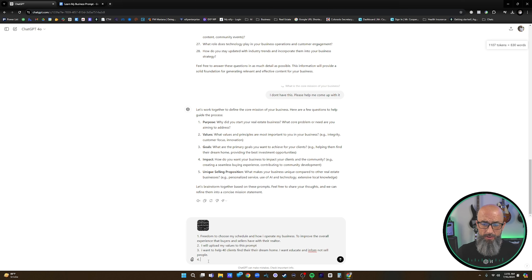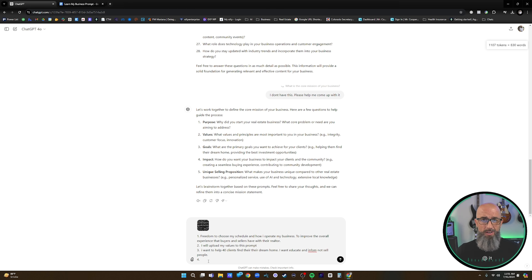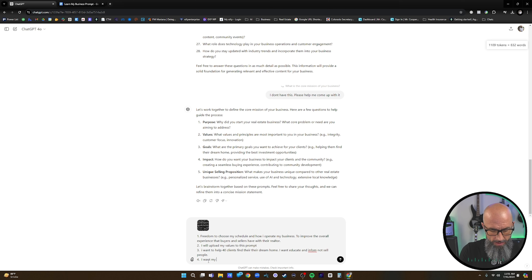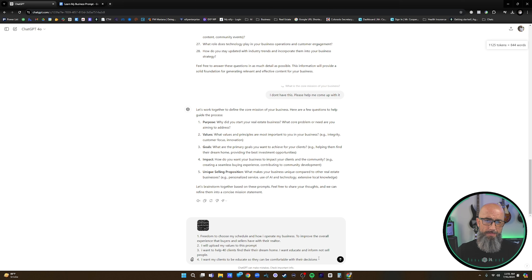Question four — impact: 'How do you want your business to impact your clients in the community — creating a seamless buying experience, contributing to community development?' I want my clients to absolutely understand what's going on so they can be comfortable with their decisions. A lot of people aren't comfortable because their realtors are trying to sell them, and I don't want to do that. I want my clients to be educated so they can be comfortable with their decisions. After all, they are the decision makers — I view myself as an advisor, a consultant, and an intermediary. My job is just to help them make the right decisions.